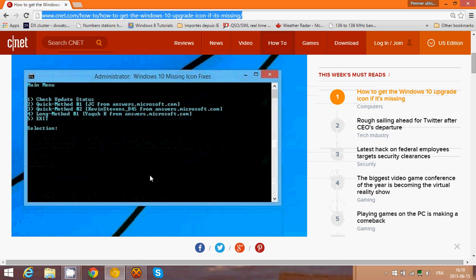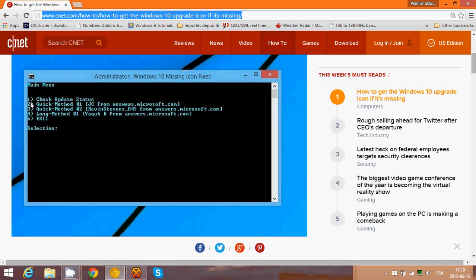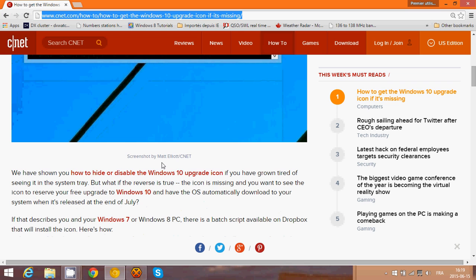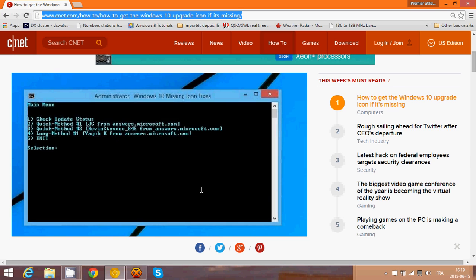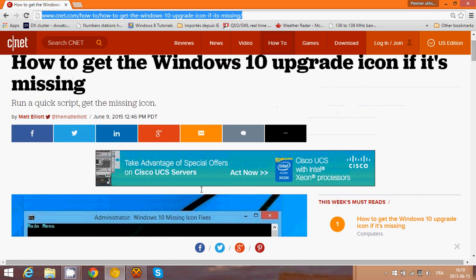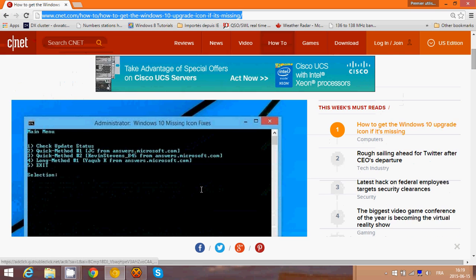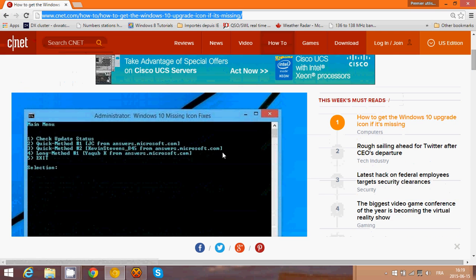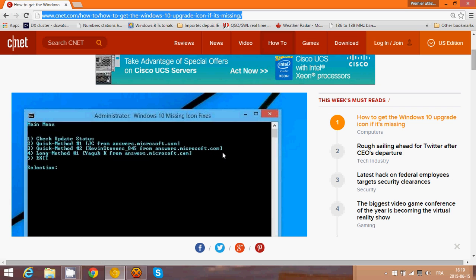Basically here they say that method number one was all they needed for them, but you might want number two, three, or four. So depending on what you want to do, just go by the options. Start with number one and then go through it.